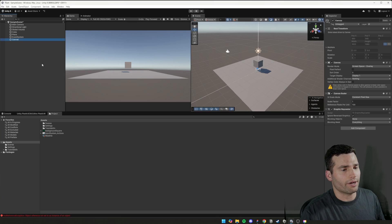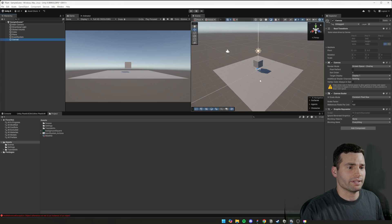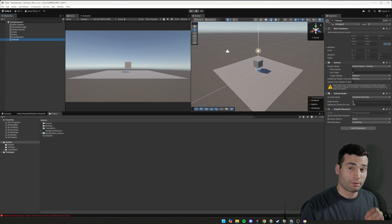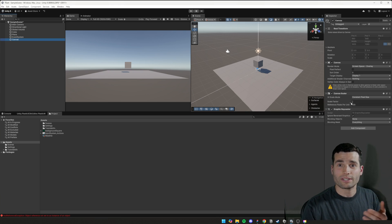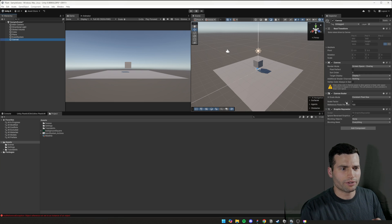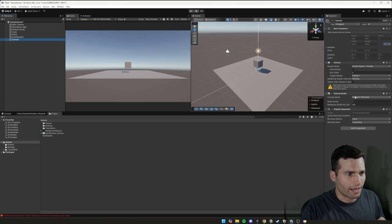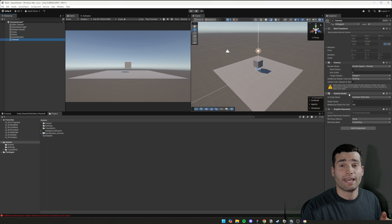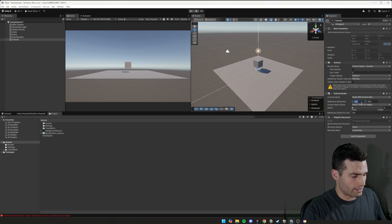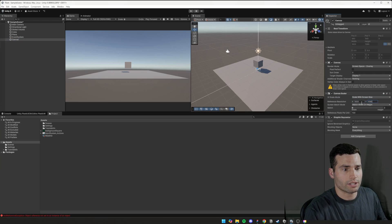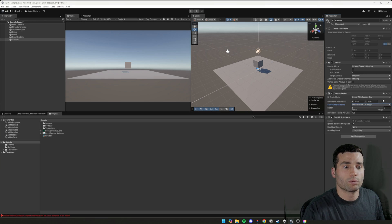Leave that as I don't need to call that anything different. There's a couple of things you need to do to get it ready so you can start putting images on it. You need to change this canvas scaler to scale with screen size and set that to 1920 by 1080.